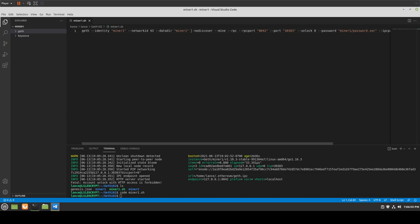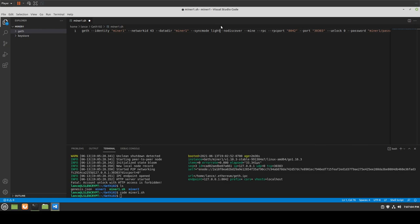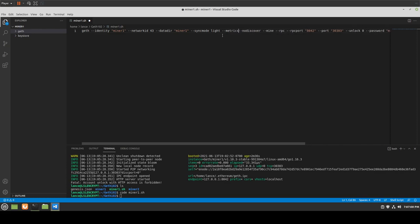If we put in --syncmode light, the blockchain synchronization is going to go a lot faster. And if you want to enable metrics and reporting — which you probably do in the beginning — go ahead and add --metrics in there as well. That's useful so you can see everything that's going on.